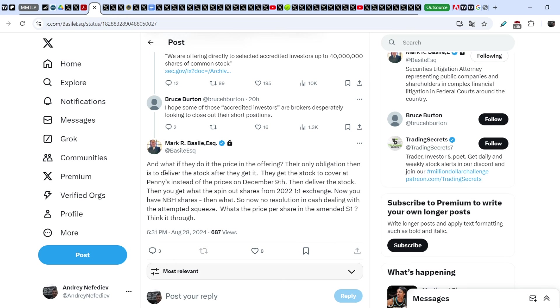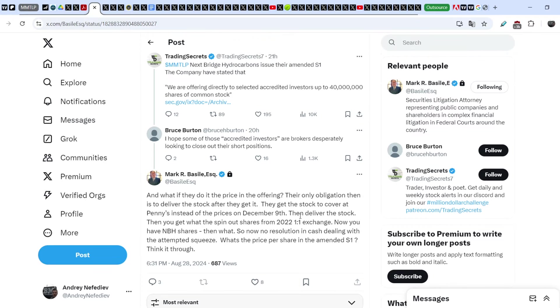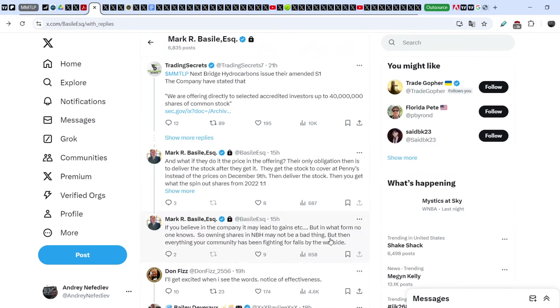And guys, you know that we don't know what is the price and what should be the price of these shares. Their only obligation then is to deliver the stock. After they get it, they get the stock to cover at pennies instead of the prices on December 9th. Then deliver the stock. Then you get what? The spin-out shares from 2022, one-to-one exchange. Now you have Next Bridge shares. Then what? So now no resolution in cash dealing with the attempted squeeze. What's the price per share in the amended S1? Think it through.